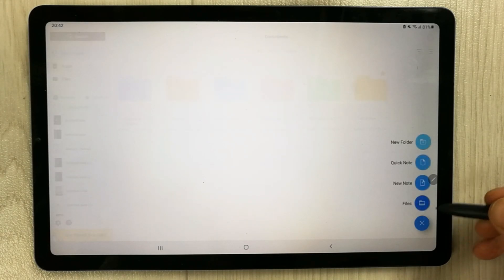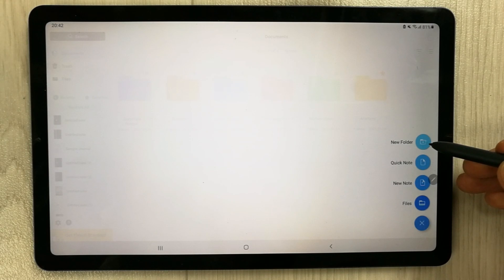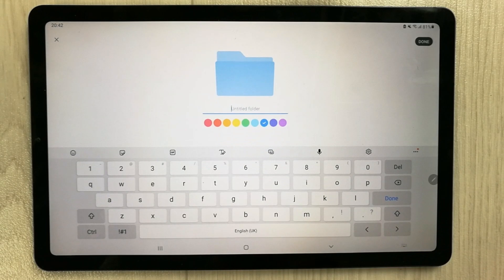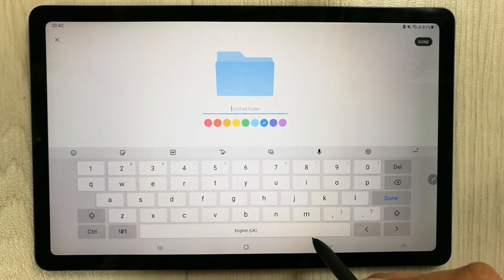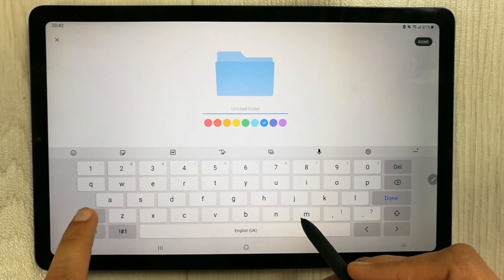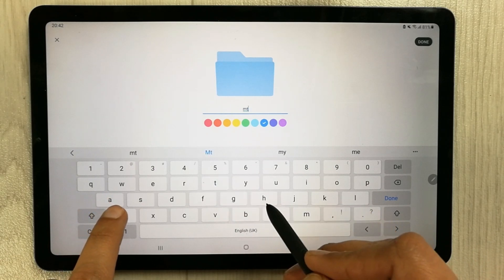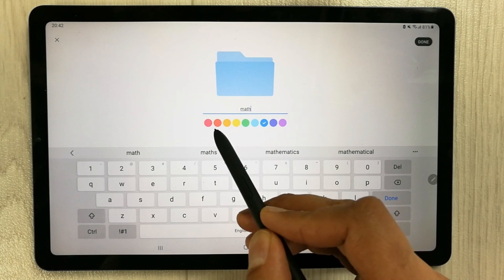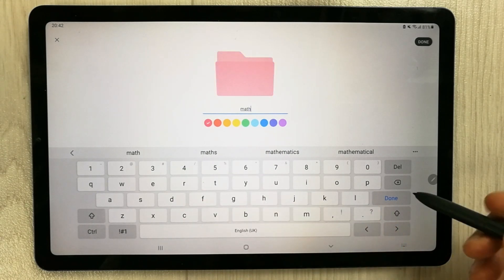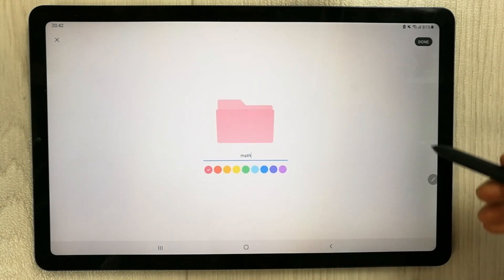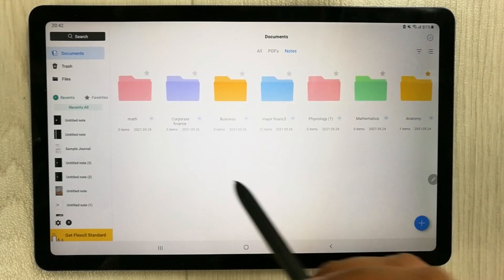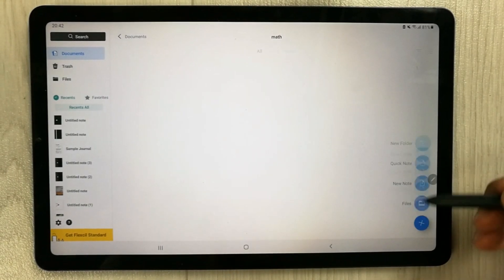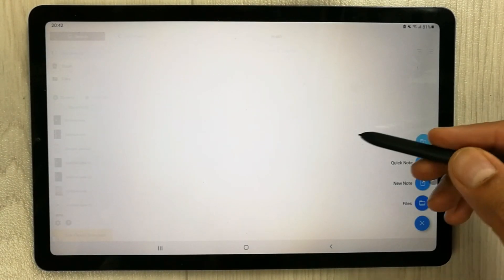Once you select 'New Folder', it will ask you to give it a name. You can name it according to your subjects or semester — for example, I give it the name 'Math'. Then you can select any color, press Done, and the folder is created. Inside this folder you can create subfolders again using the same method.